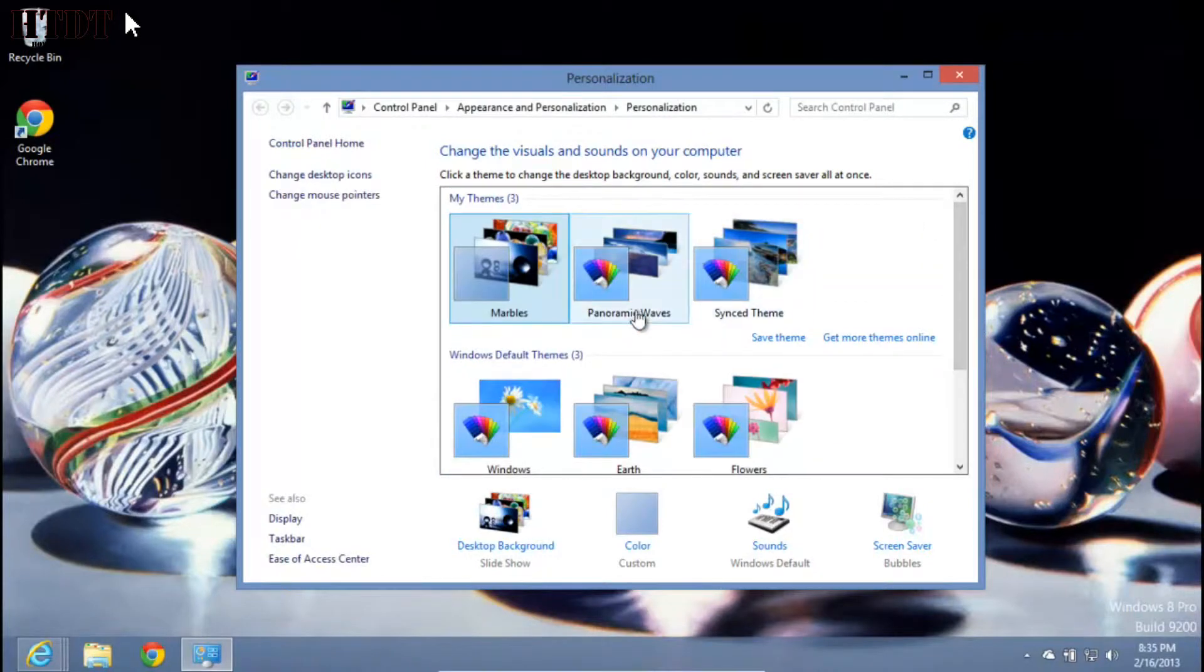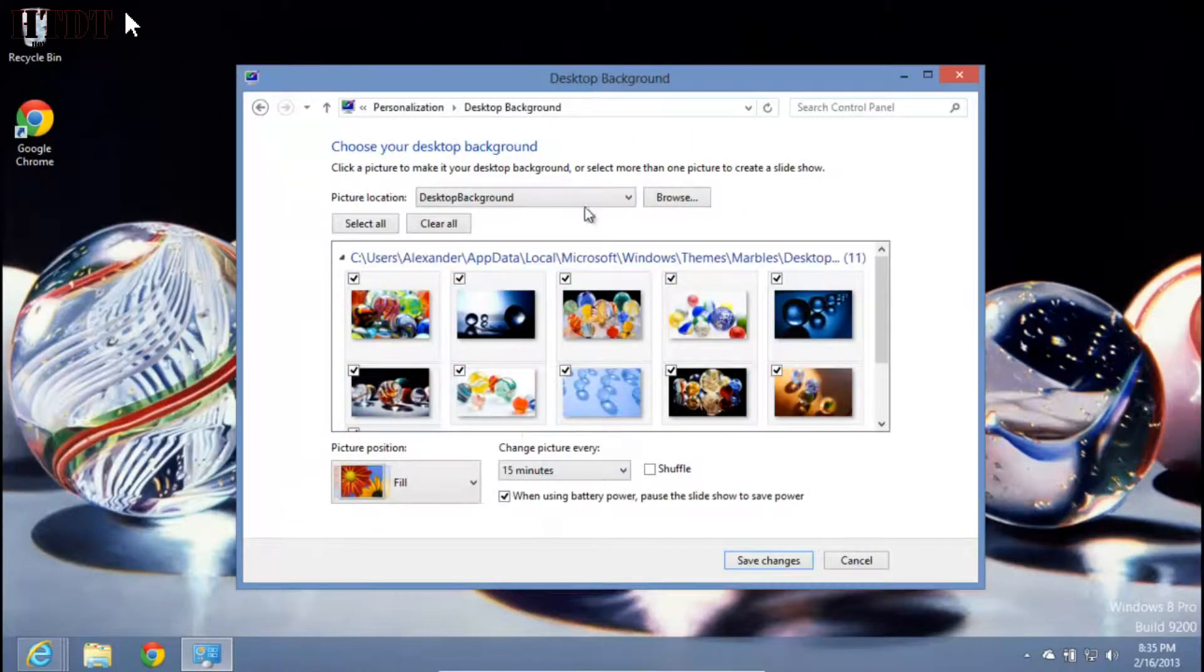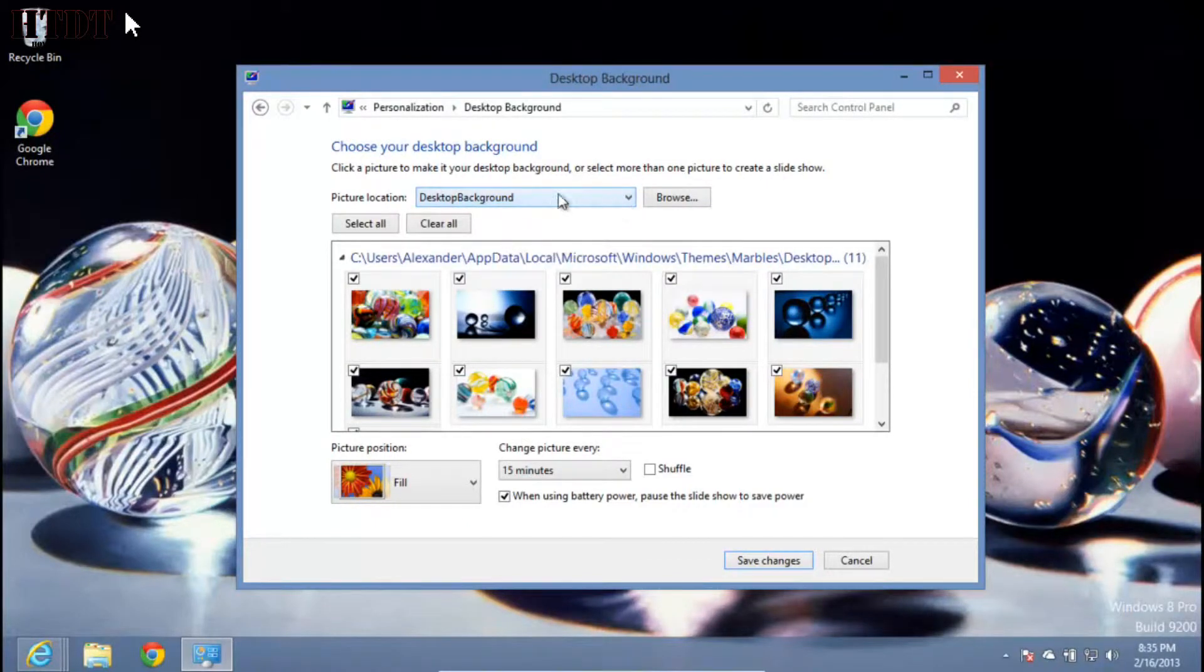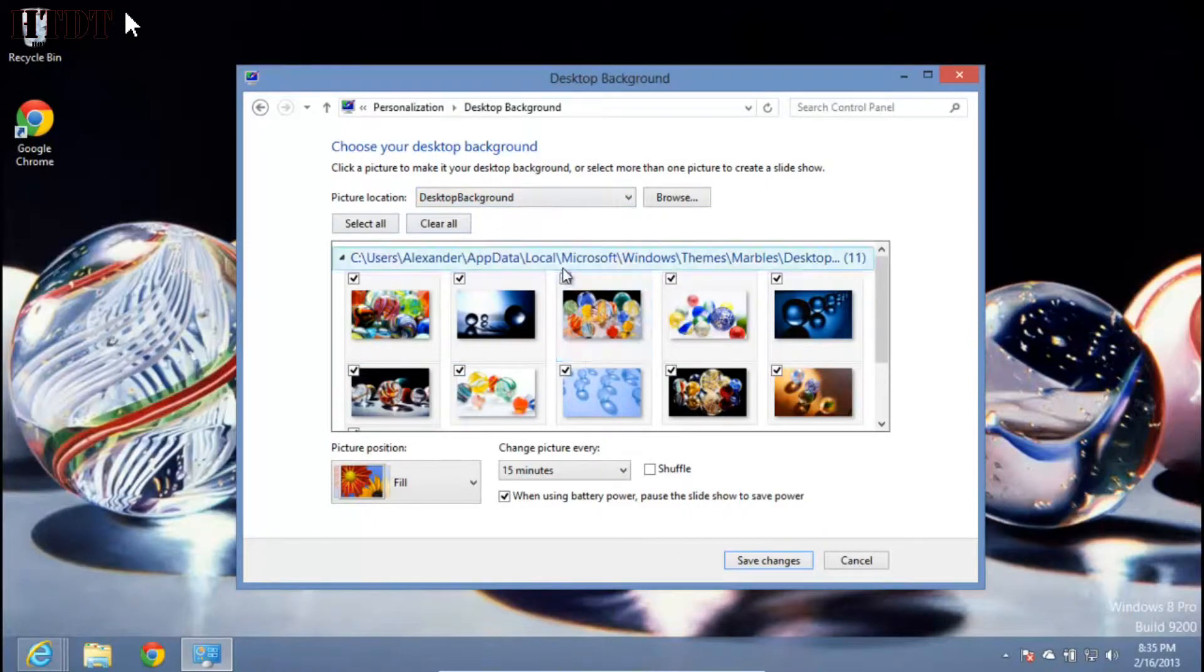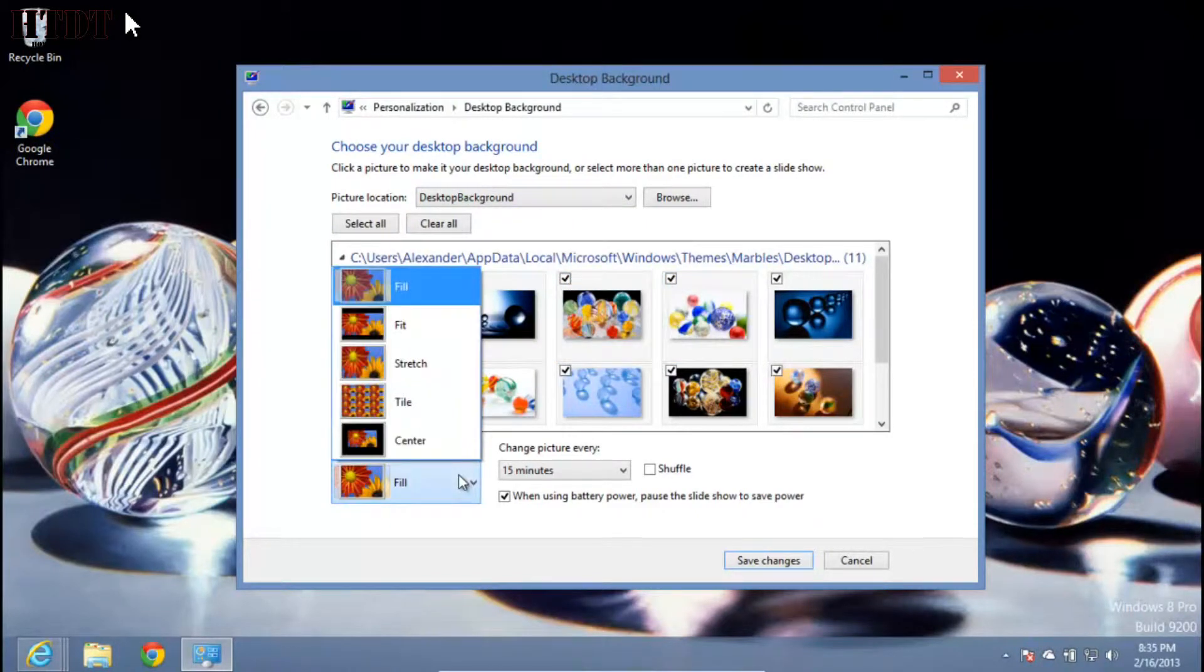If one of these themes isn't exactly the way you want it, you can edit all four aspects at the bottom. First, edit your desktop background. You can pick a different area to get photos from, then select all, clear all, or select individual ones by checkmarks. Then pick the way they fit on your screen.